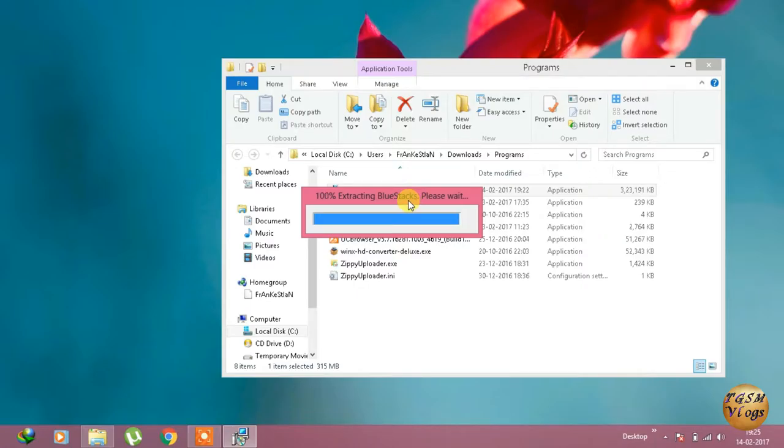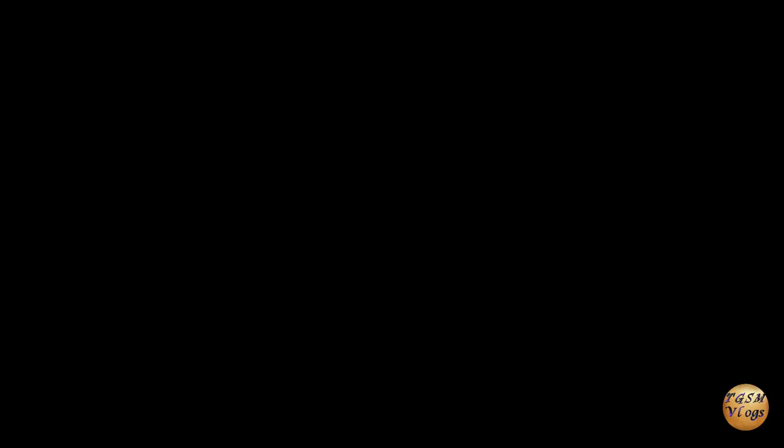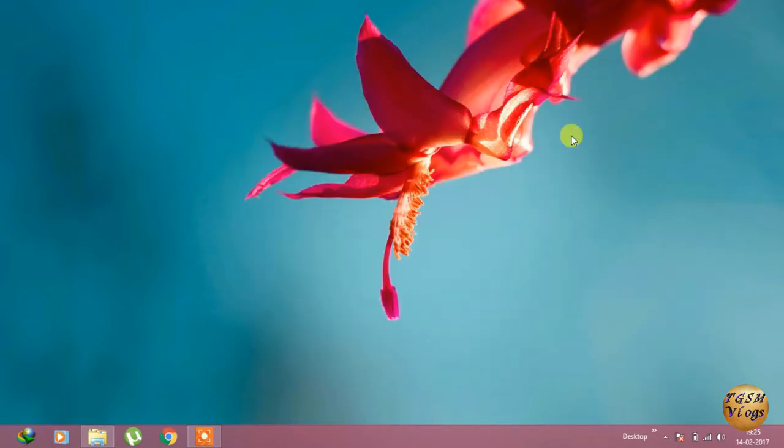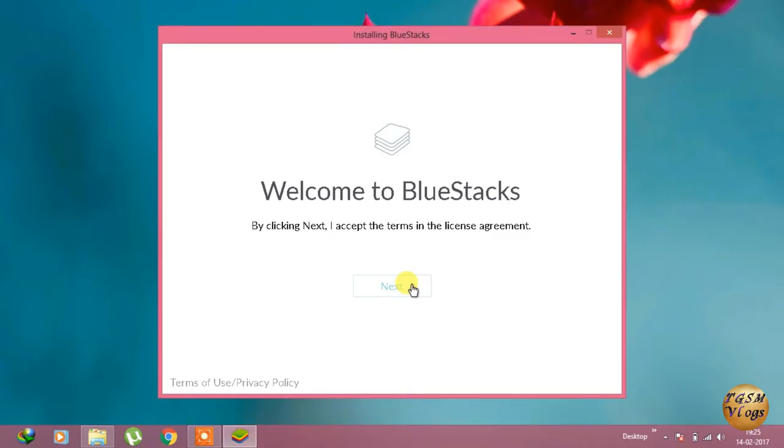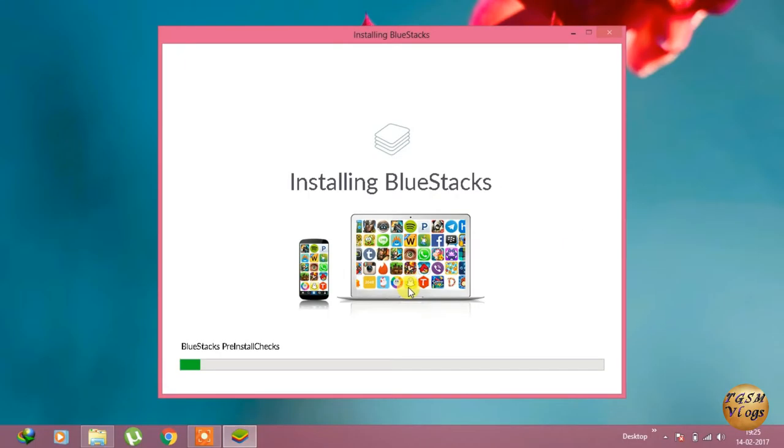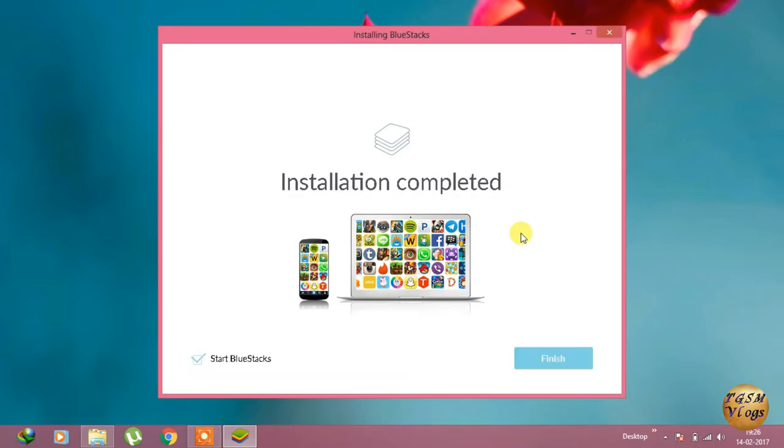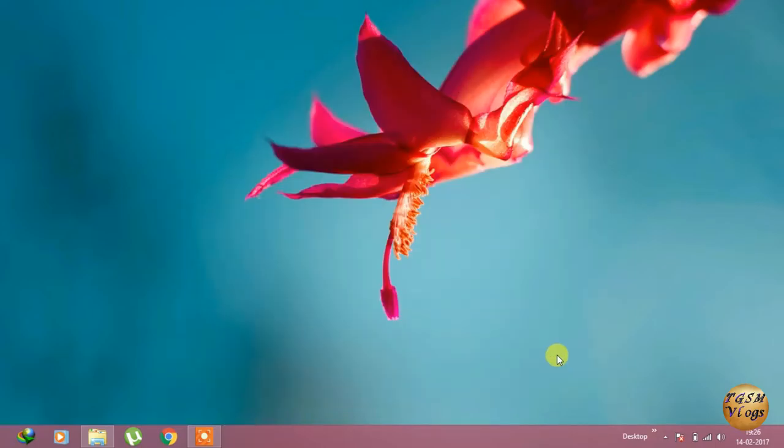Yeah, it's completed. Just click on yes. As you can see, the setup has opened for Bluestacks. Now just select the location and install it. It might take a while to finish.